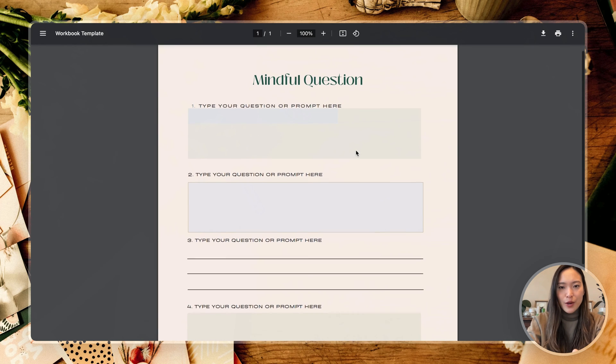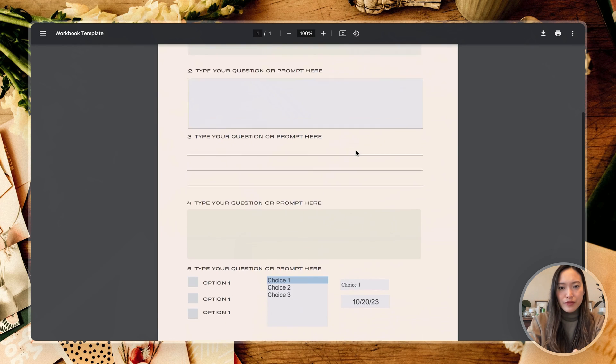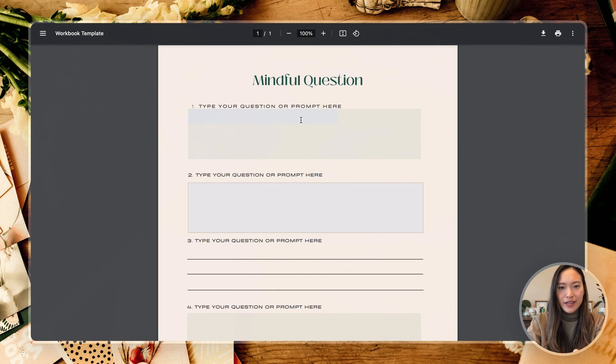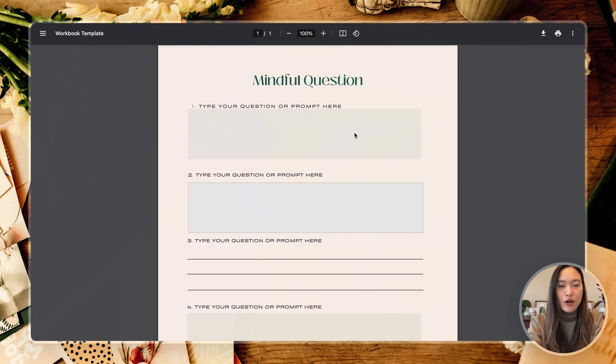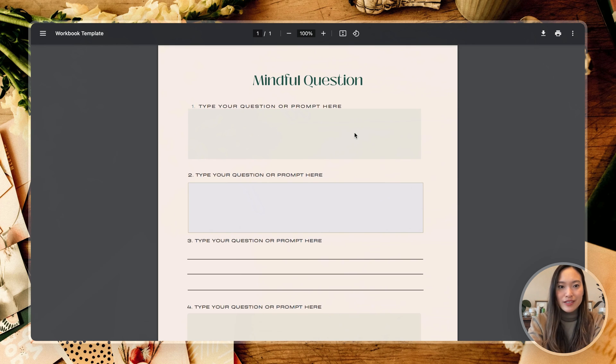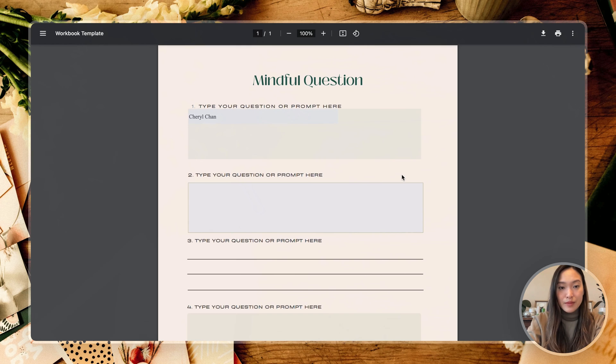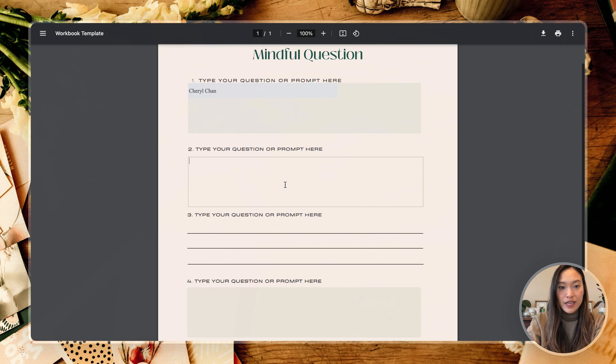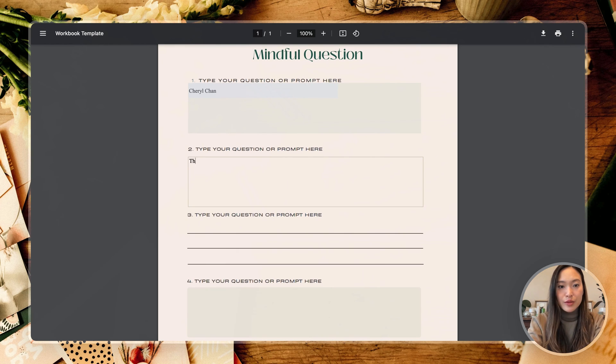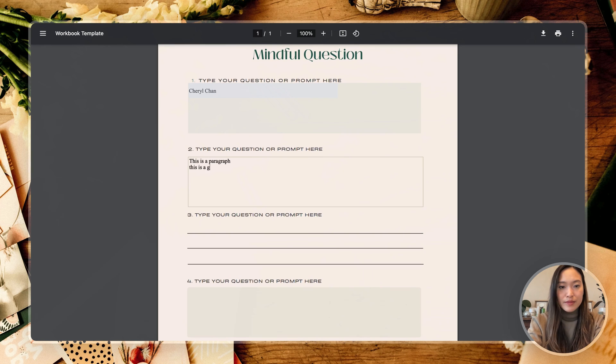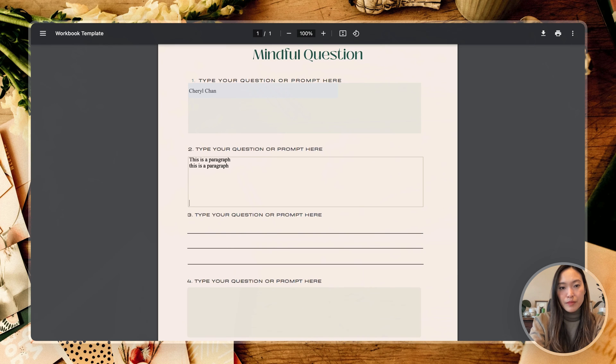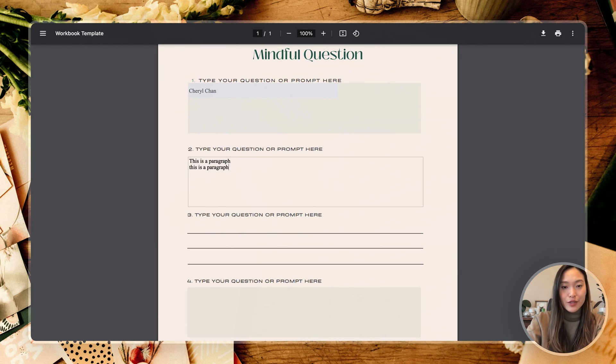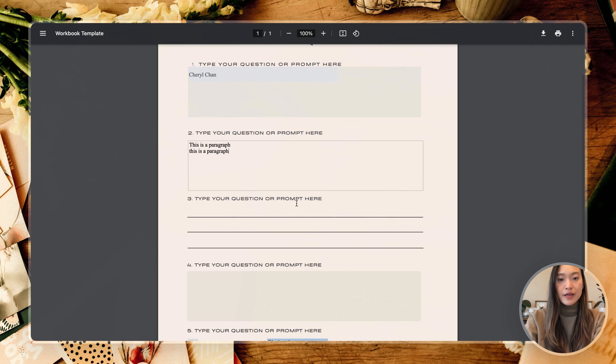Alright, so we have our beautiful document here. Now let's test this out. So we have our one line field here. So let's say this is first and last name. Perfect. And then this is your paragraph. So this is a paragraph. This is a paragraph, so perfect. This is typing in different paragraphs. So if you keep going enter, you're going to create multiple paragraphs here. It's going to keep going actually, which is great.